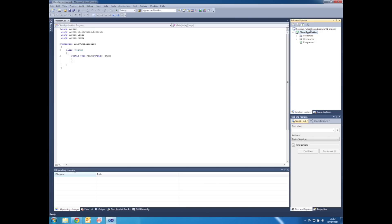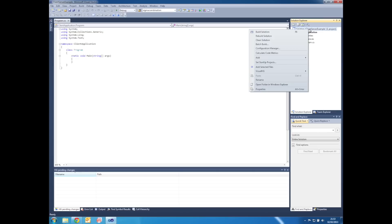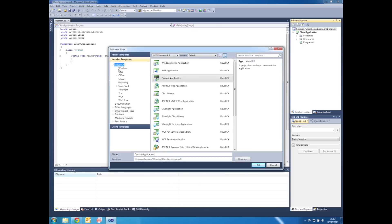We also need to add another project that's going to be the server application. So right click on the solution, go to New Project. We're going to add another Visual C# console application and we're going to name it Server Application.